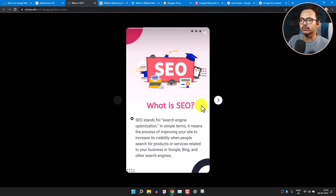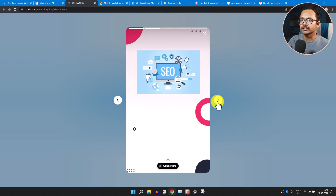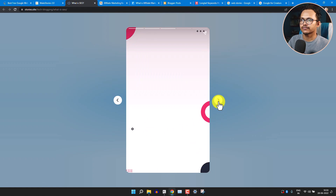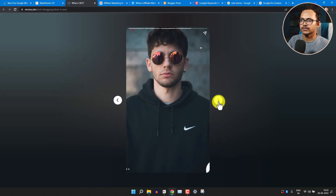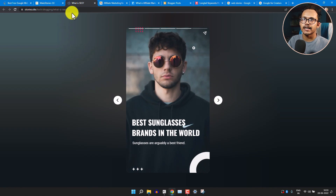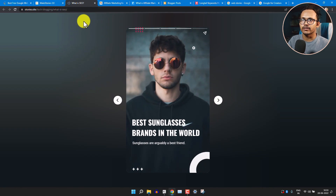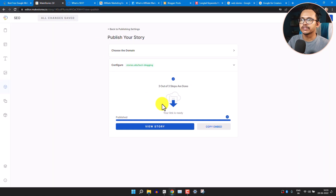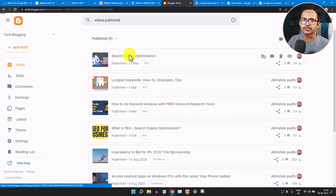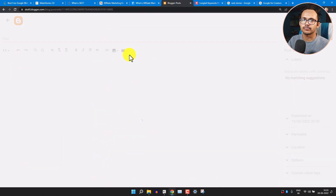Let's view the story first. As you can see, the web story looks like this — you can see different slides and the call-to-action button we added. You can directly share the web story link or copy the embedded code. Now let's go to the Blogger dashboard and open the blog post 'SEO - Search Engine Optimization'.